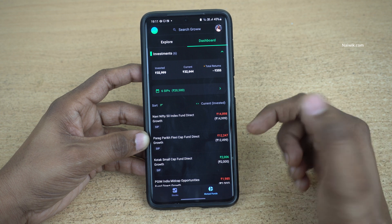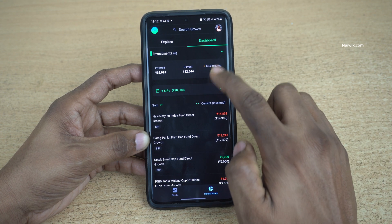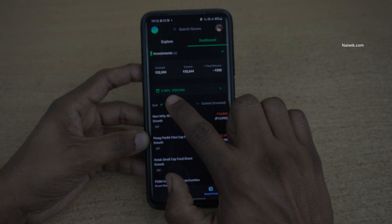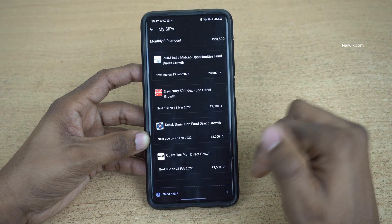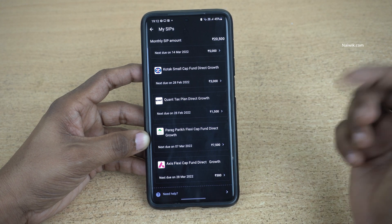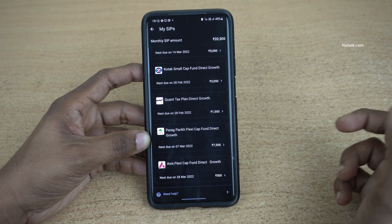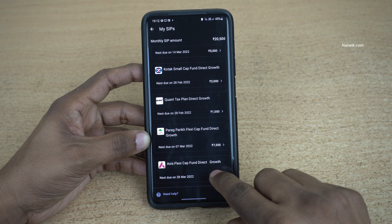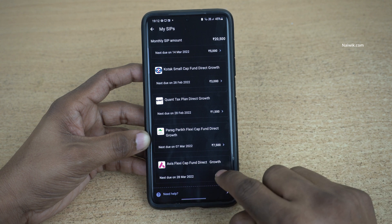Under Dashboard, if you have active SIPs, it will be shown below Investments. Here you can see that I have 6 SIPs. Click on that and select the mutual fund scheme on which you want to skip the installment. I would like to skip the SIP for this particular mutual fund — Axis FlexiCap Fund.